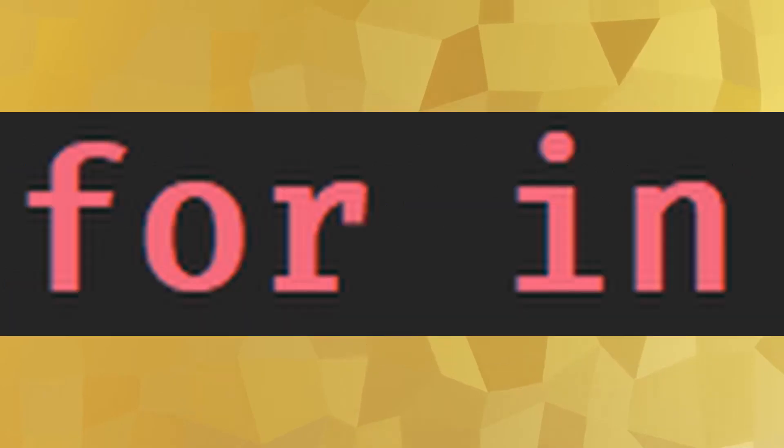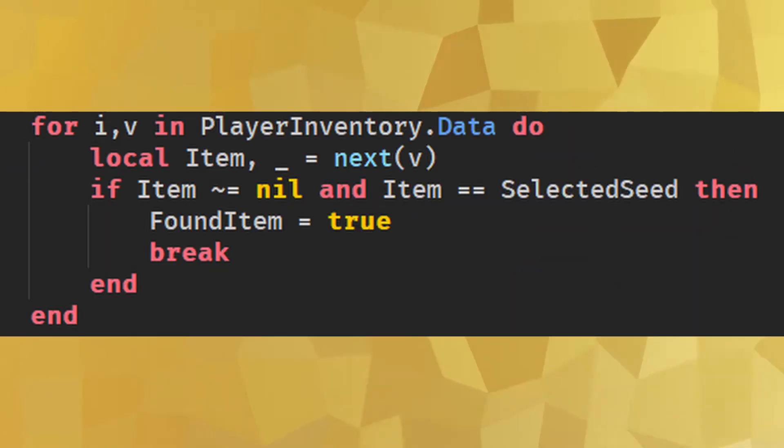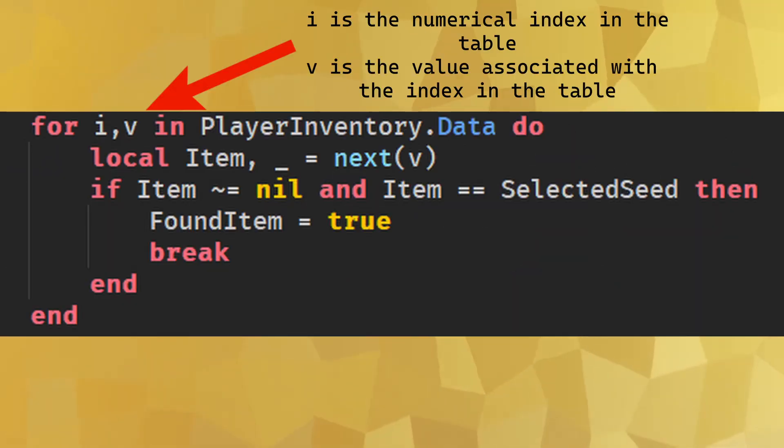For and in: These two words, along with do, make a different type of loop that cycles through all the values inside of some table defined in between in and do.